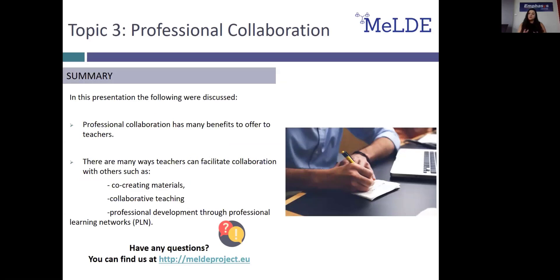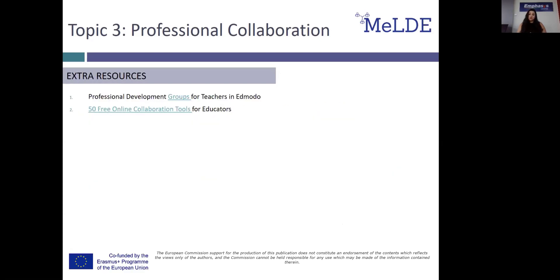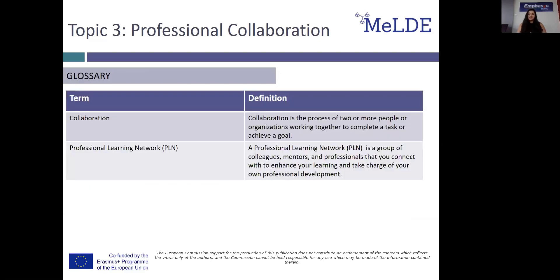So, what did we look at today? We saw that professional collaboration has many benefits to offer teachers and it can take many forms, such as co-creating materials, collaborative teaching, and professional development through professional learning networks or PLNs. We hope you enjoyed this presentation. If you would like to know more about this project, you can visit our website at meldeproject.eu. You can find this material in presentation format on the project's e-platform. Until next time. Thank you.